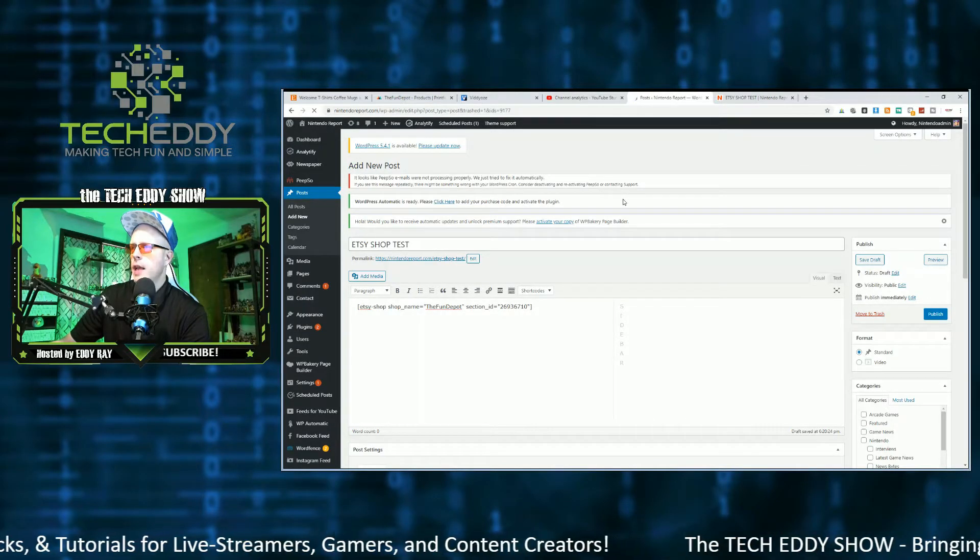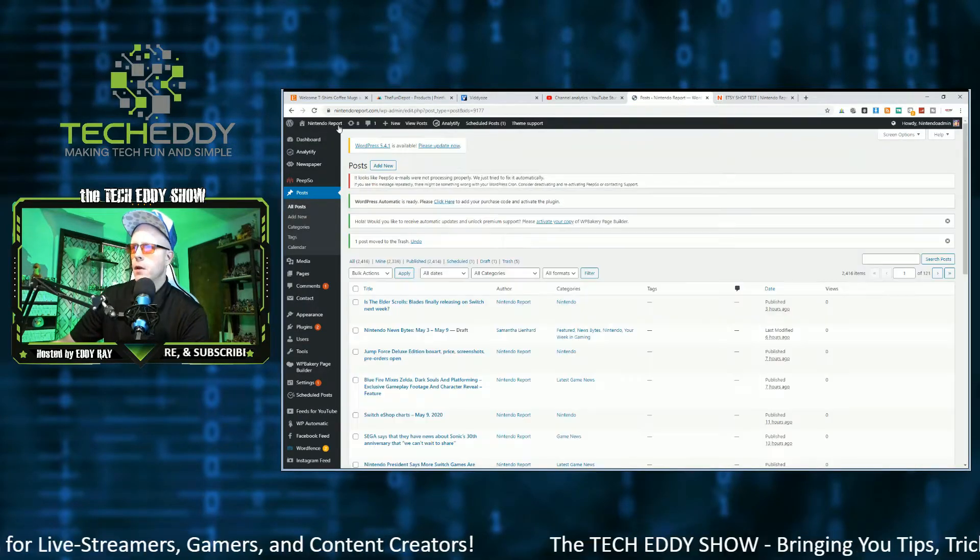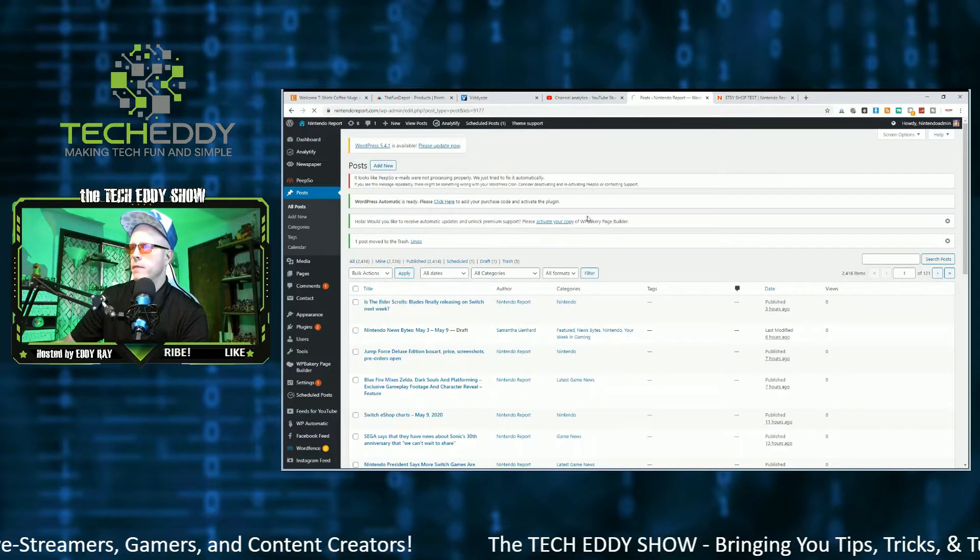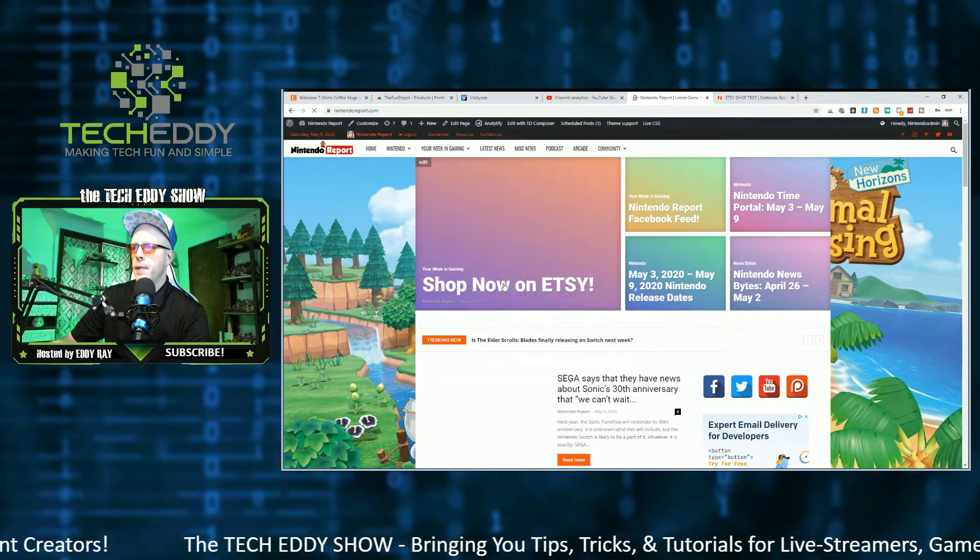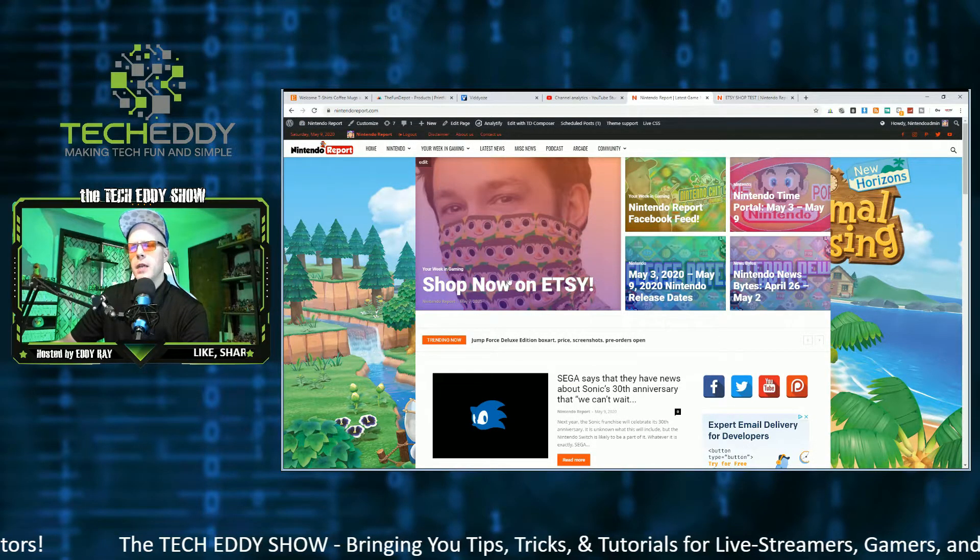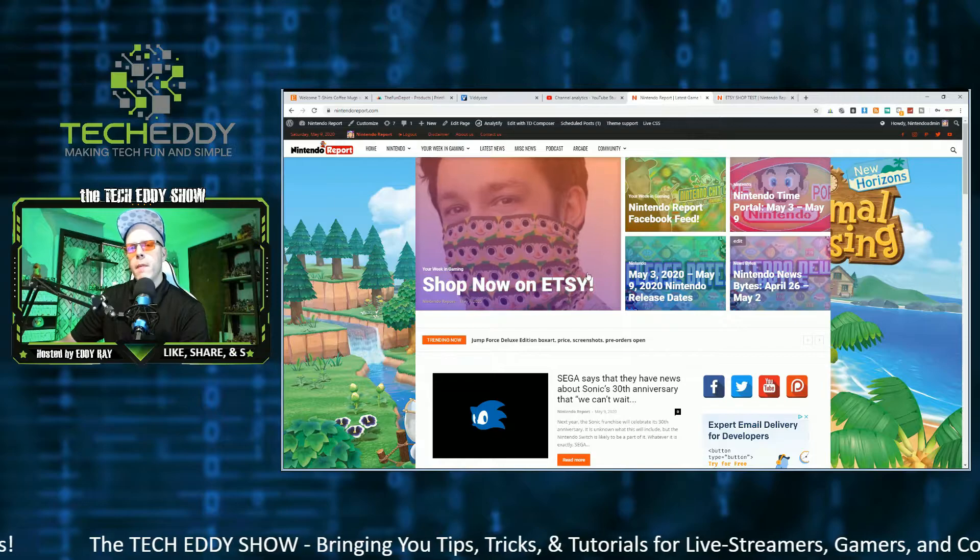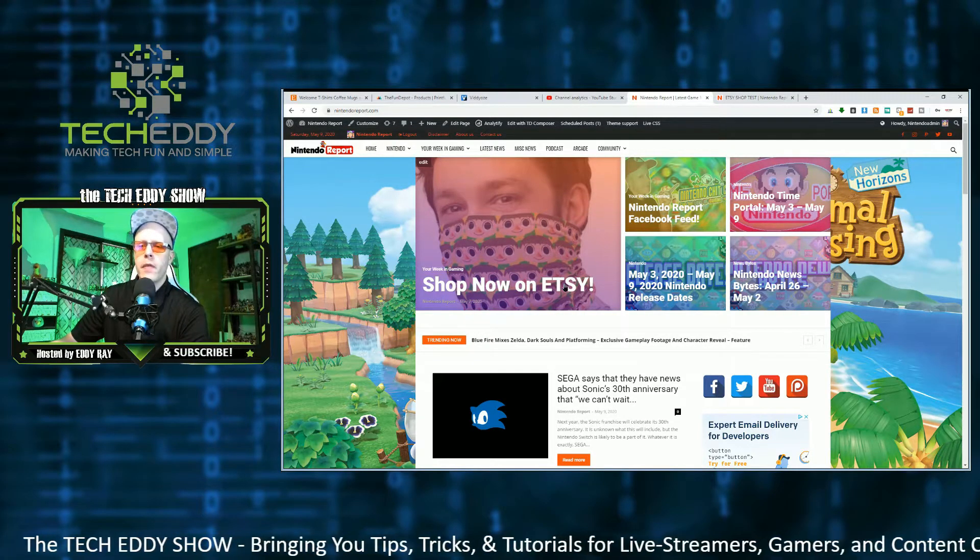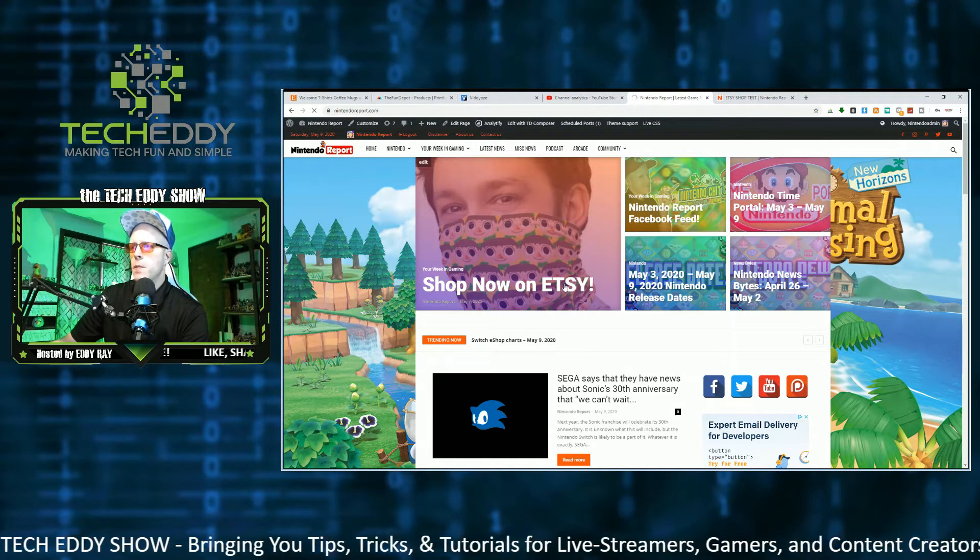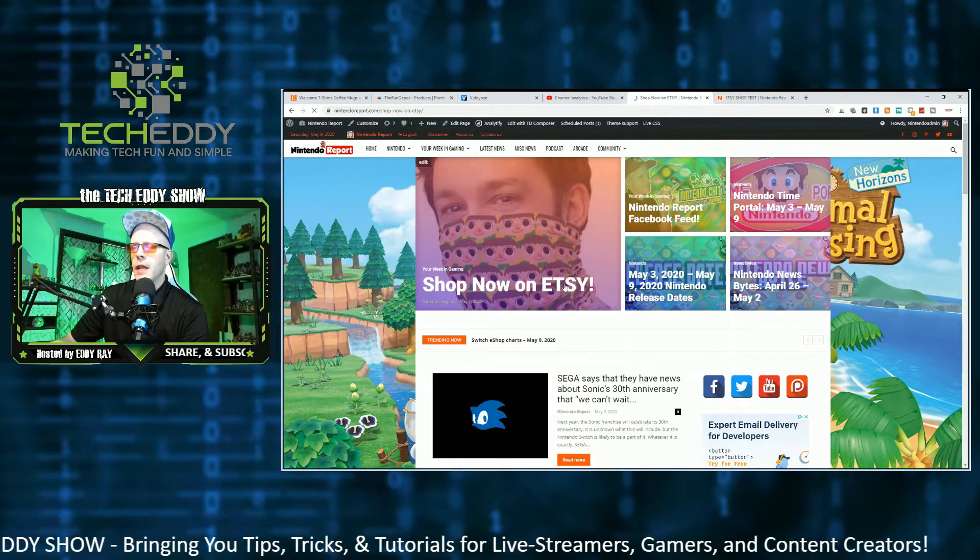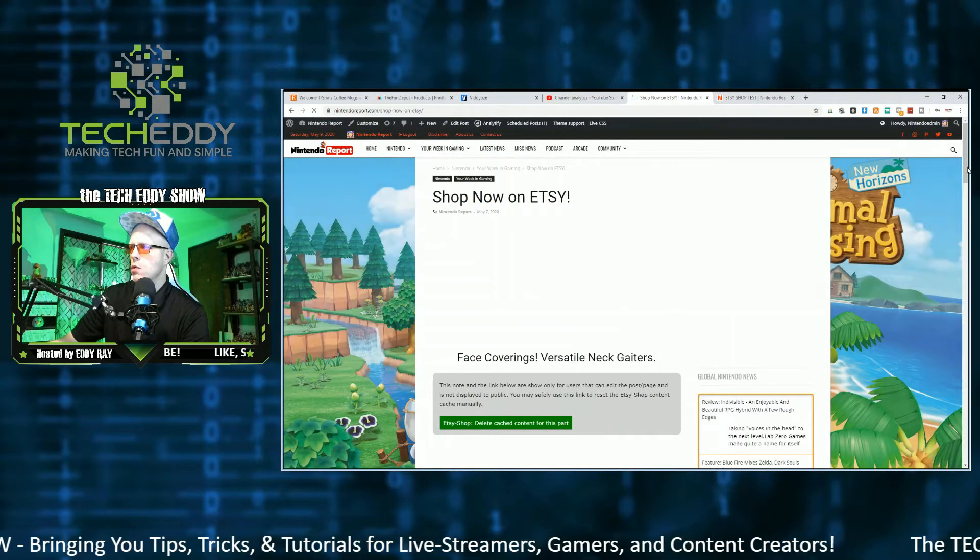As I want to show you, I actually have one completely set up already. I'll go to my website here and visit site. Alright. So here it is. Shop Now on Etsy is the title. I'm using a Newspaper theme, by the way. So I do have some extra options within my theme that kind of helps me configure the layout of this plugin, the way the products show.